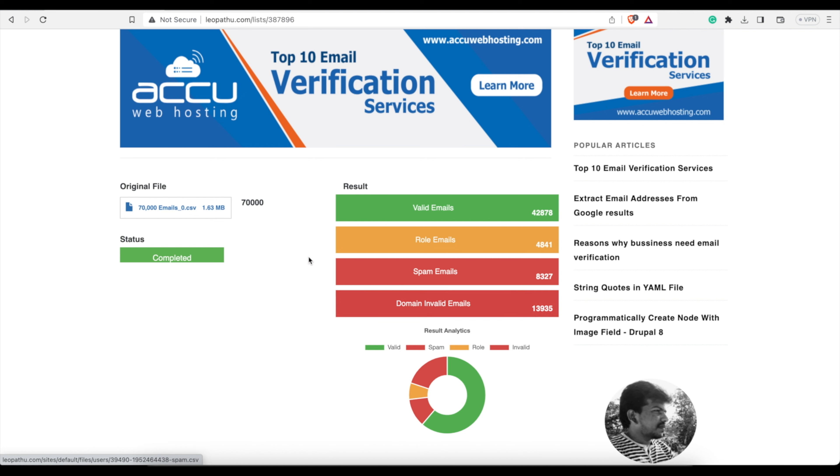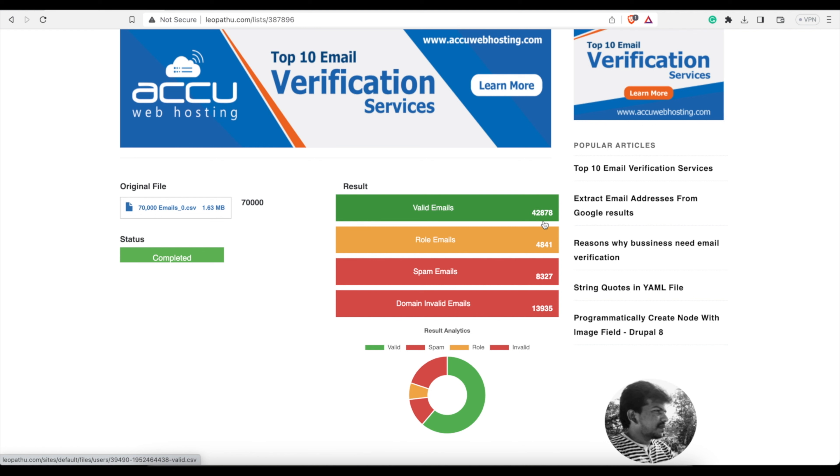Now, if you—it turns out you have a list and they're all invalid, well then you need to get some proper signups. But basically if you have a list of 70,000 like this one, and out of the 70,000 we have 42,878 that are deemed valid, well let's say they're 10% wrong in each of these.